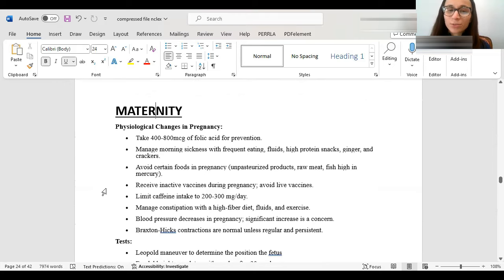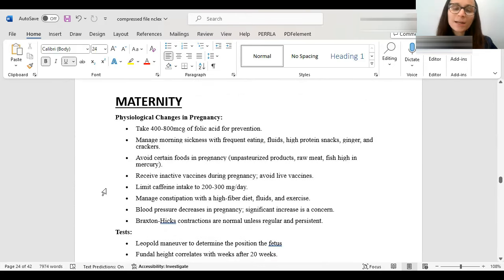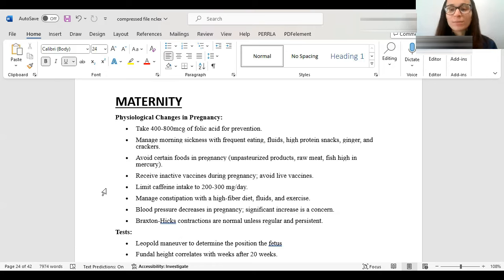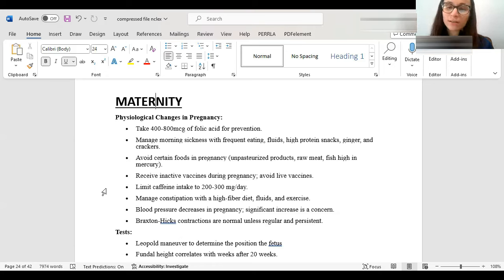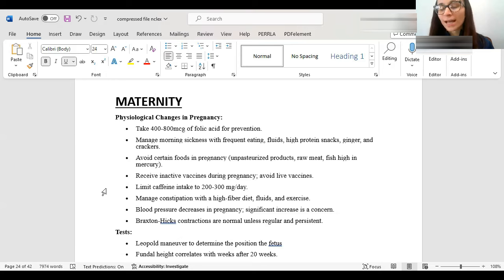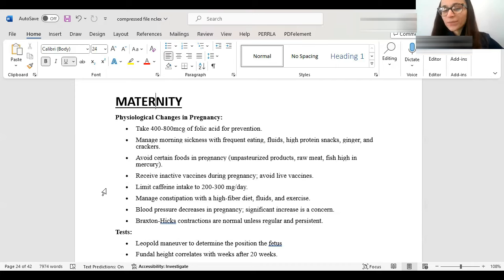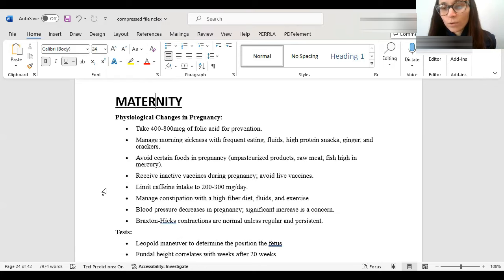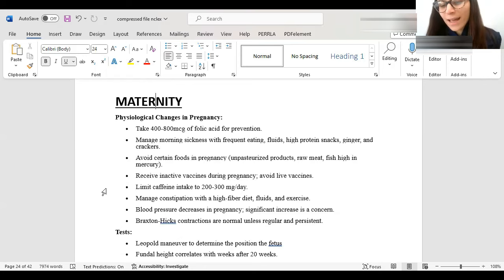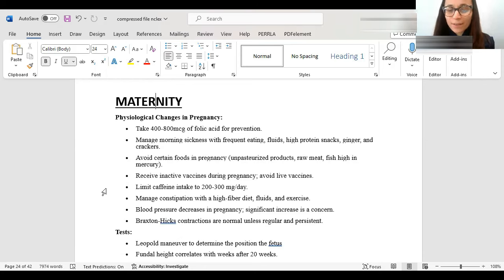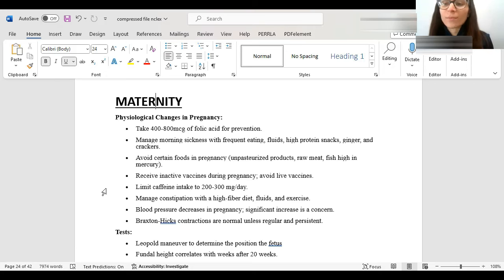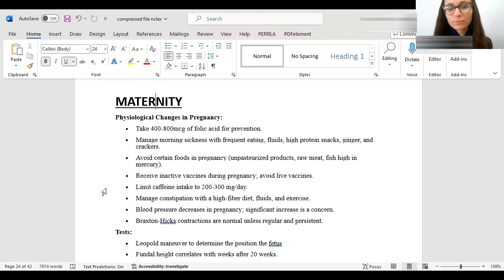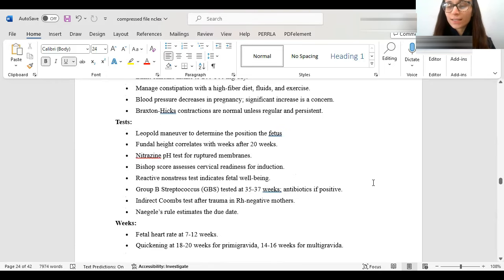Okay, now we go on to maternity. So, pregnancy. In pregnancy, there are certain changes which are normal in pregnancy. Number one, morning sickness is normal. Usually, you want them to eat frequent, but more just spaced out as opposed to one huge meal, ginger, crackers. You want to take folic acid in pregnancy to prevent neural tube defect. You want to avoid certain foods in pregnancy like raw meat, unpasteurized food, fish high in mercury. Like we mentioned before, we do not want to give women live vaccines, only inactive vaccines. You want to limit their caffeine intake. Constipation is very common in pregnancy. So, you do want to help them with that. High fiber diet, fluids, exercise. And it's normal to have a little bit of a decrease in blood pressure. Obviously, not too low, but a little bit of a decrease.